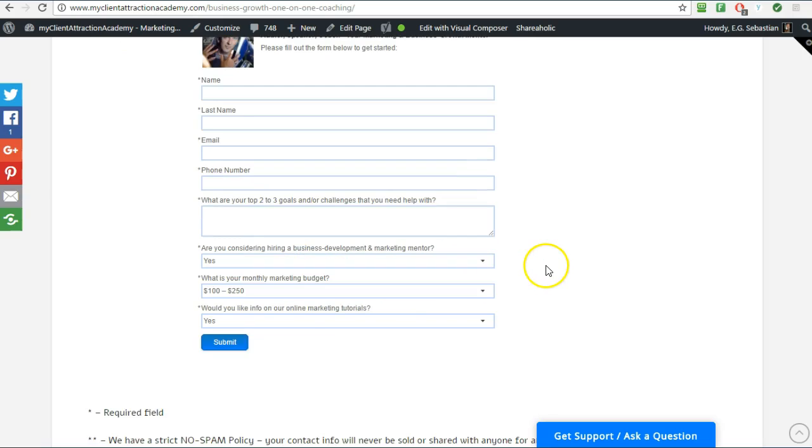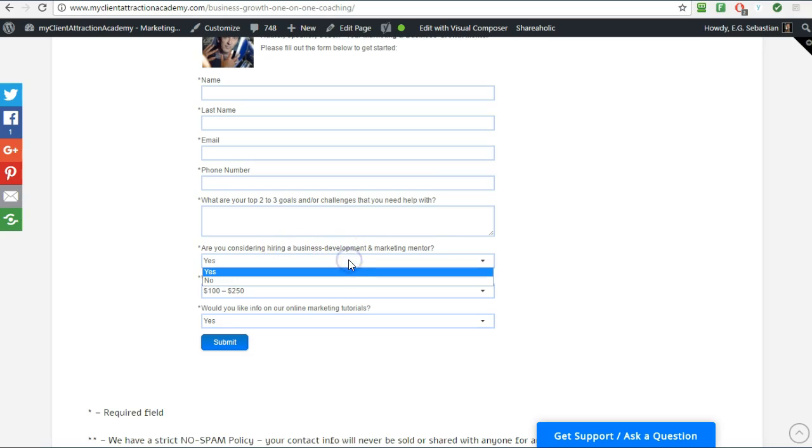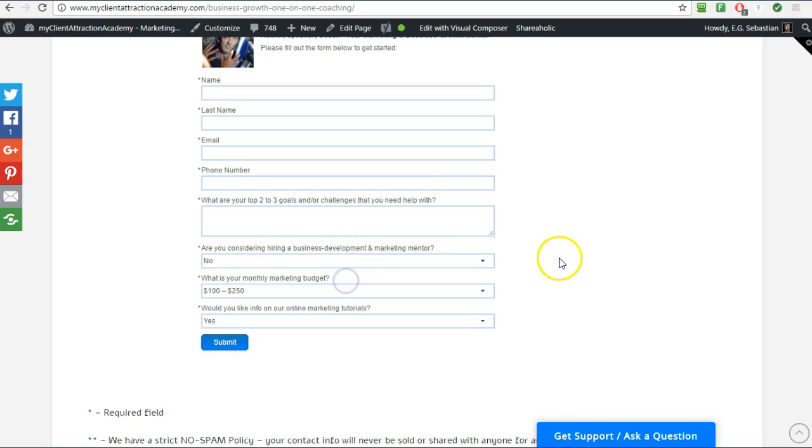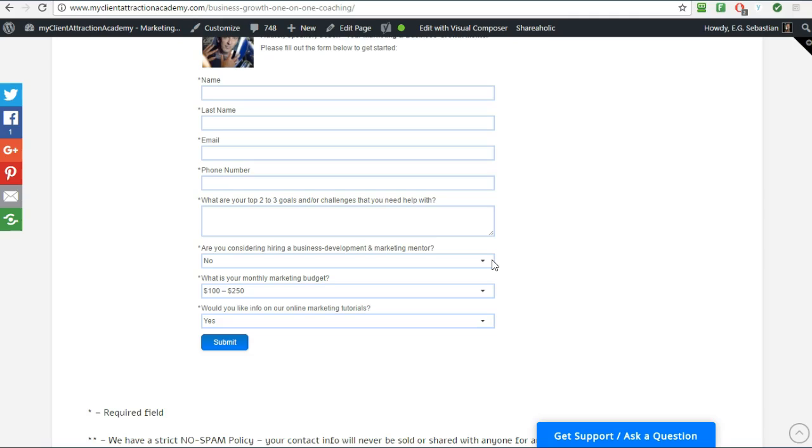Are you considering hiring a life coach or whatever your title is? You put that question in here, yes or no. If they say no, you already know that this is not a good fit. You wouldn't give them a free session. That would be silly to give a free session to someone who says no.